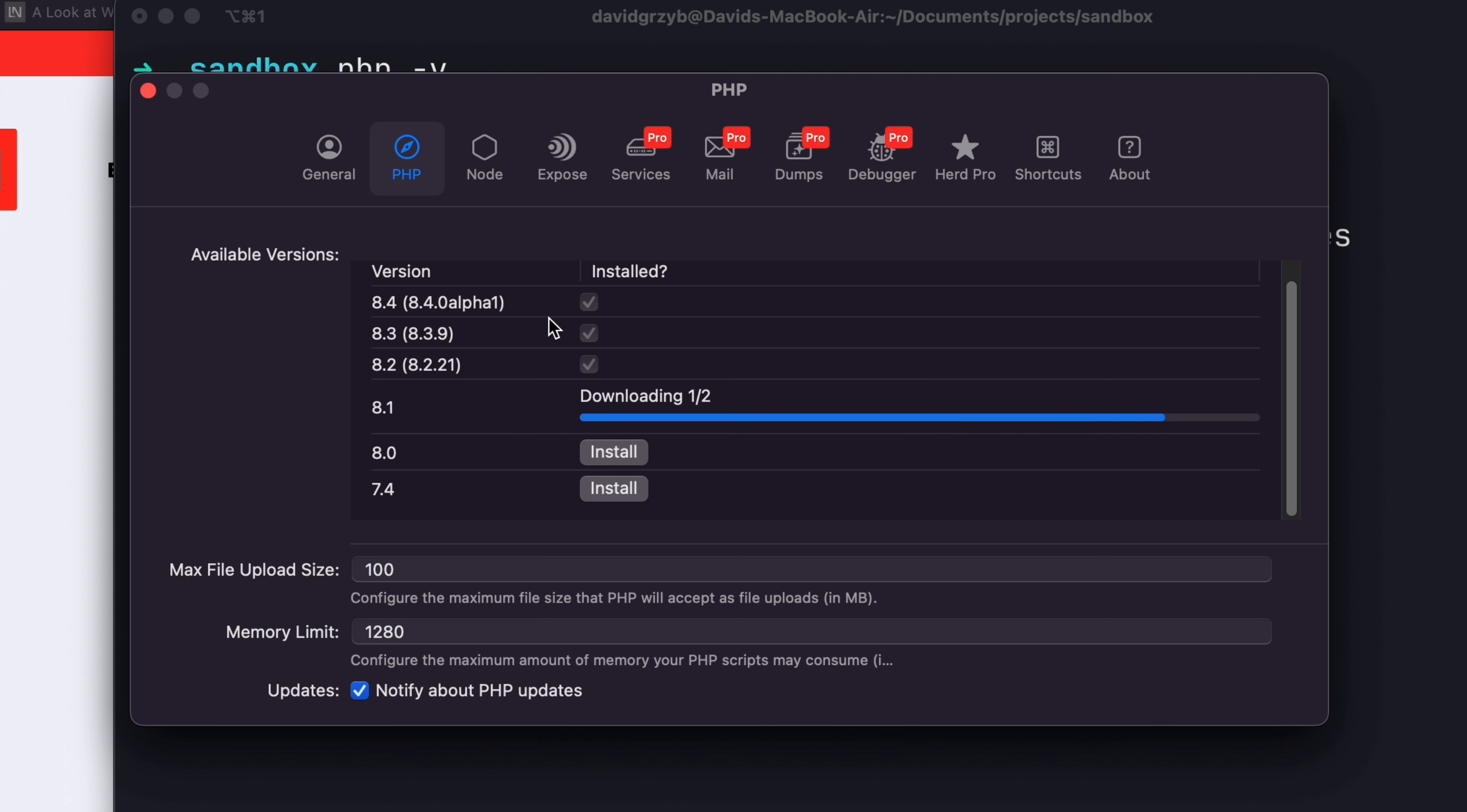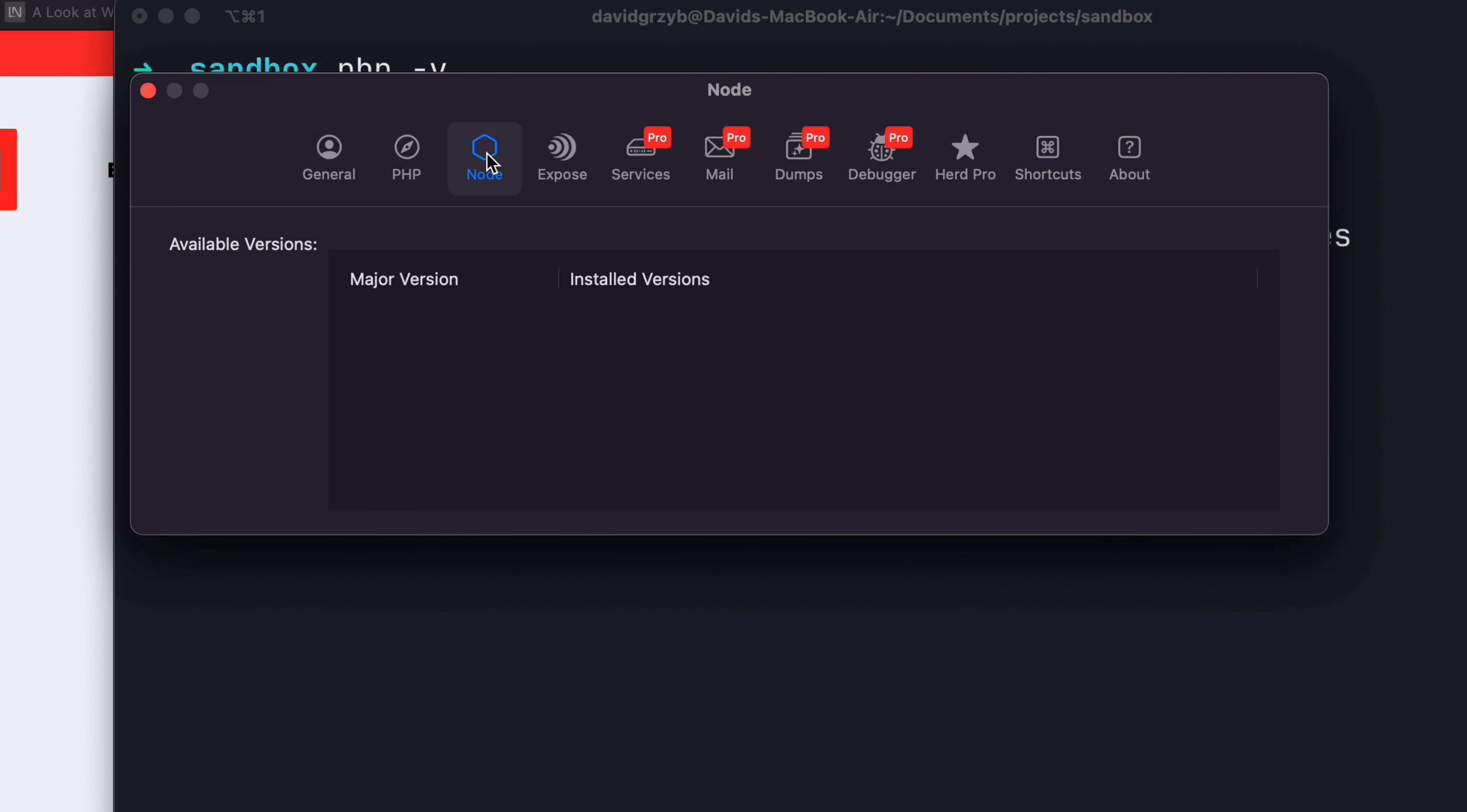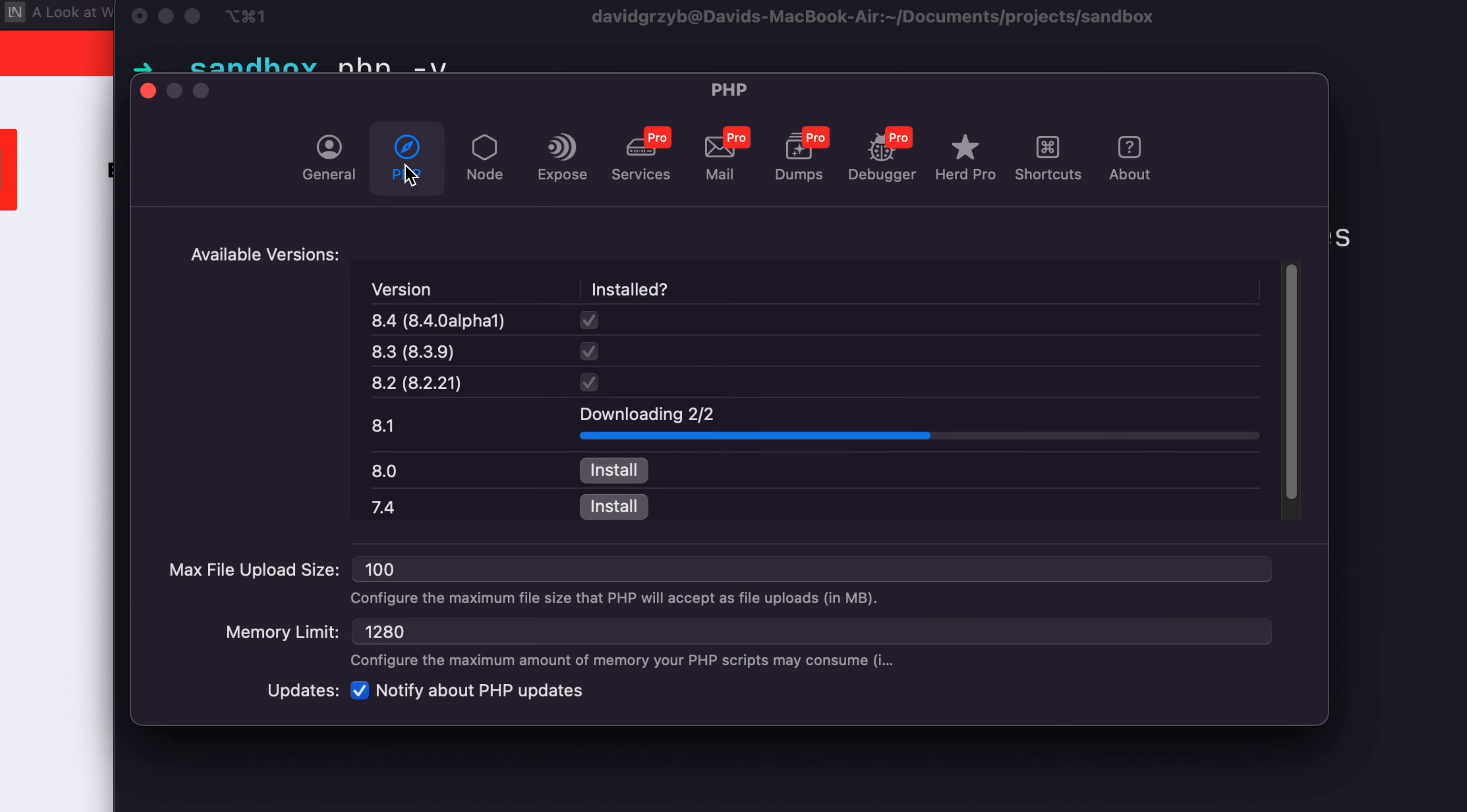One of the interesting things about this is that if you pay for it, they have a whole bunch of other services that it can manage for you. The free version includes Node, which I don't use because I didn't actually know I could do that, so I installed Node manually.